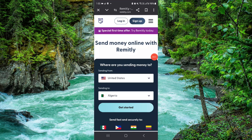Hello and welcome back to my channel. In today's video I will show you how to send money from Remitly to a bank account. So let's get started. To send that, you have to follow these easy steps.